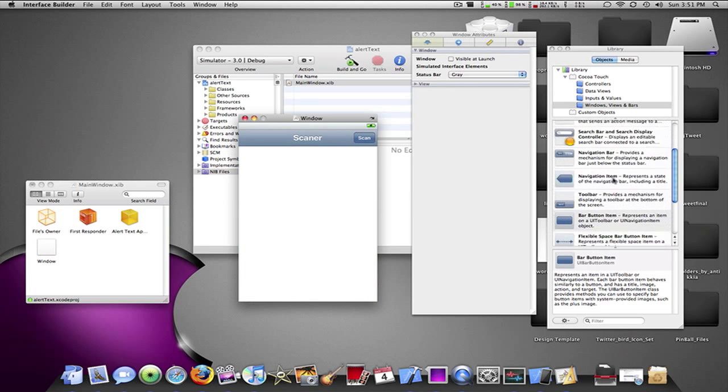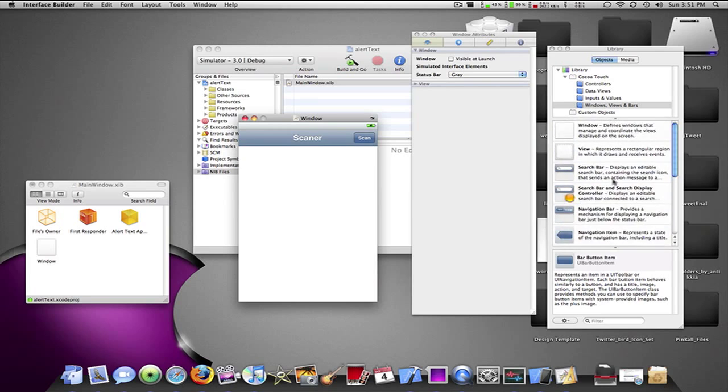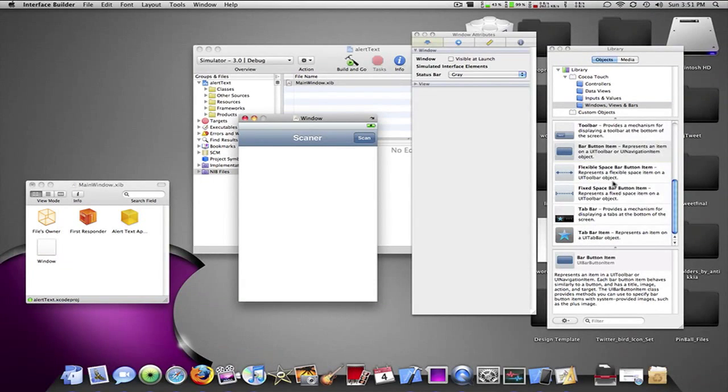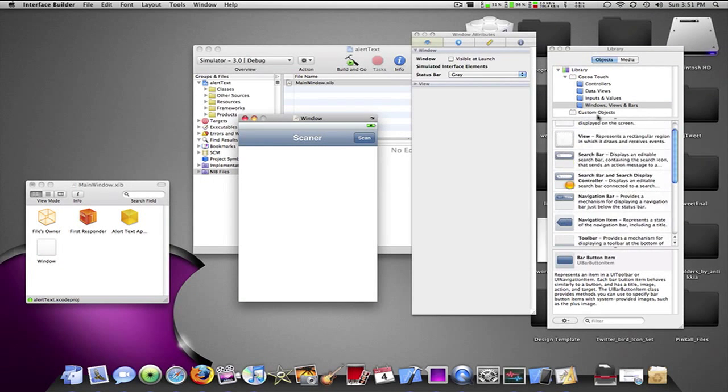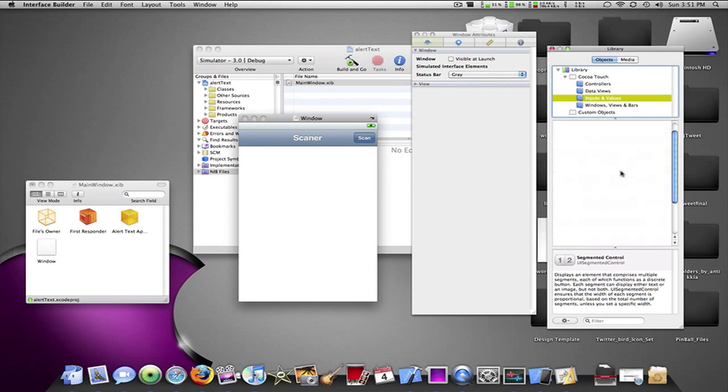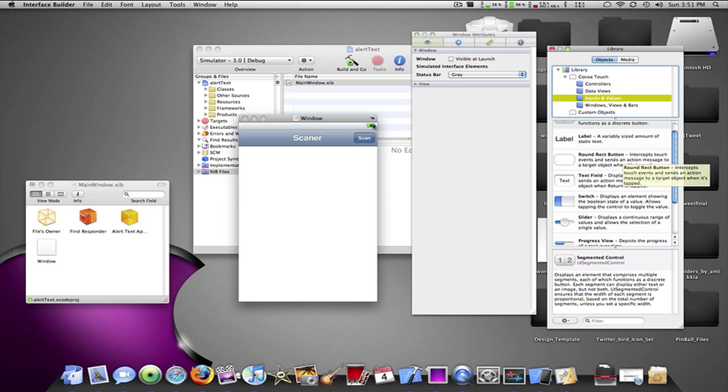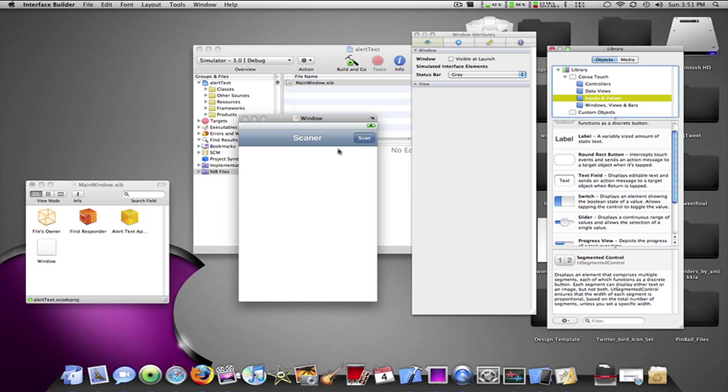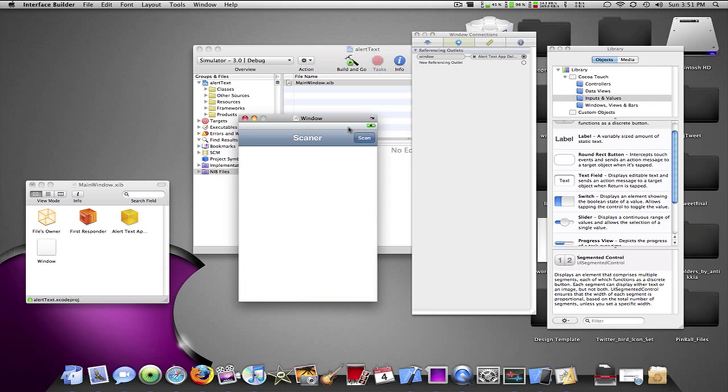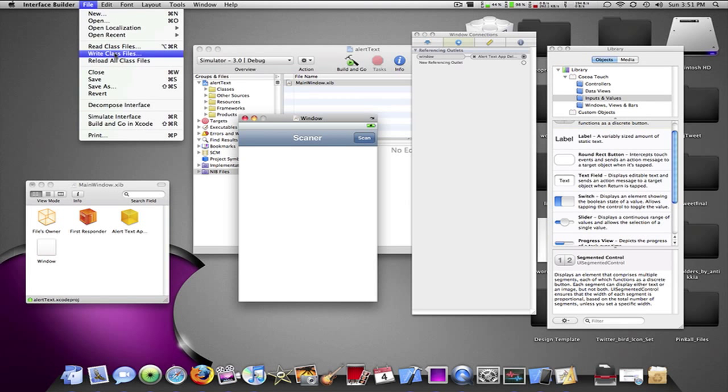Okay, now if you want this to be done with a rounded rect button, you do a Touch Up Inside input. You'll understand what I'm saying. So I'm going to click on the main view and drag the push button to the scan. Now if you were doing this for a rounded rect button, a thing would pop up. You'd do Touch Up Inside,